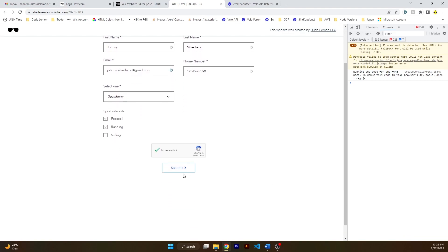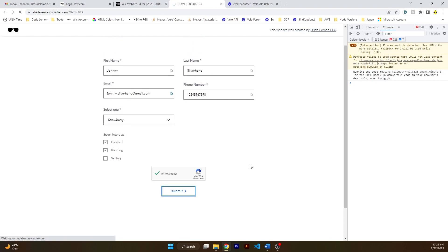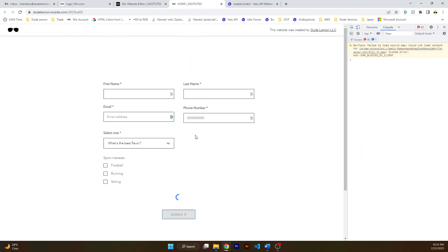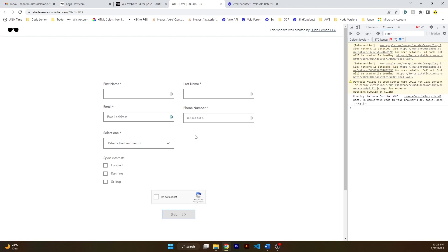But let's go ahead and submit it. And you can see that the submission has gone through. All right, so this means that the submission went through.